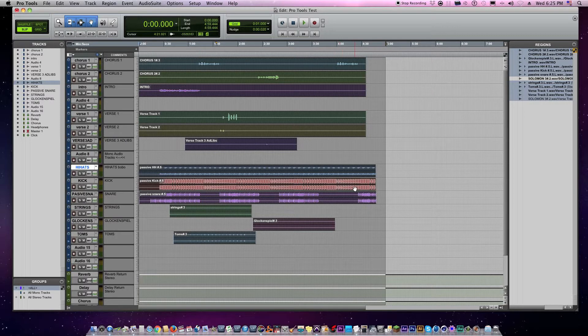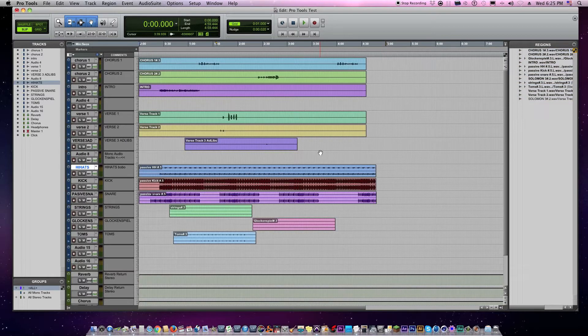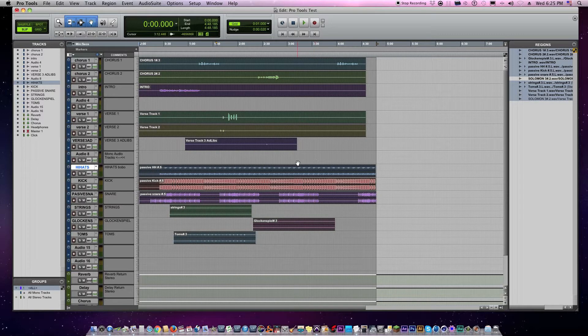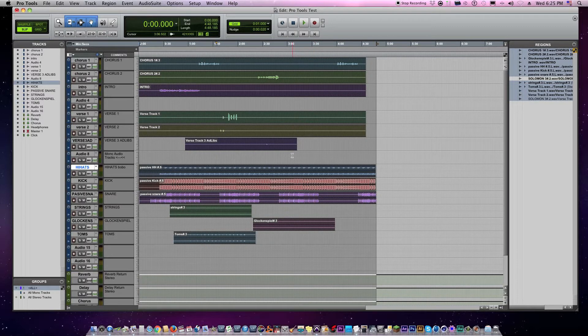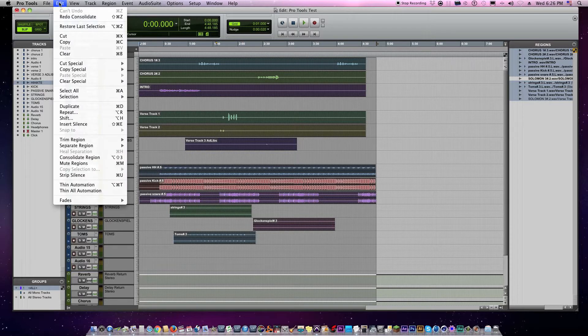Okay, so once you have your tracks lit up, now you want to actually consolidate them. What you do is you go up to edit at the top of Pro Tools, hit edit, scroll down until you see 'consolidate region,' click on that.